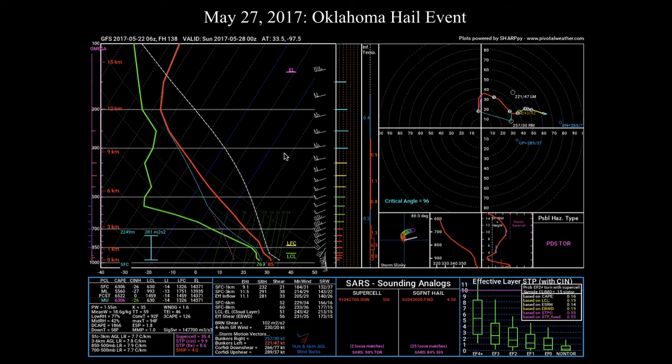That's going to do it for this segment on hail. In the next segment, we're going to take a look at why the plains tends to host the most significant hail events, which has to do with the unique topography found in the central continental United States. After that, we will discuss the criteria for diagnosing flash flooding. So next segment we'll cover why the plains hosts so many significant hail events, and after that we'll discuss the criteria for flash flooding.